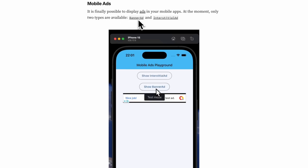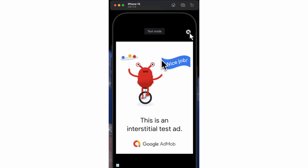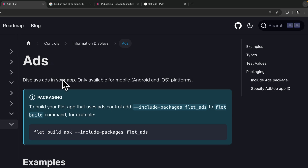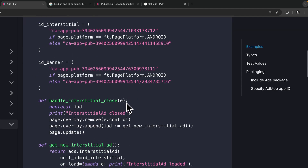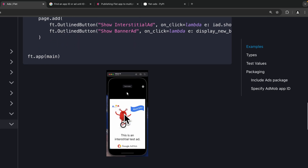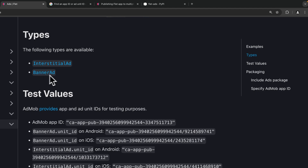We have two types of ads in Flet: the banner ad, which you can see over here, and the interstitial ad. In the Flet documentation under Controls > Information Displays you'll find Ads. As mentioned, ads are only available for mobile platforms — Android and iOS. Here's a quick demo showing both types.